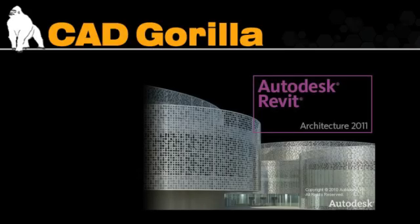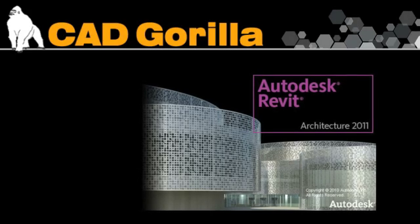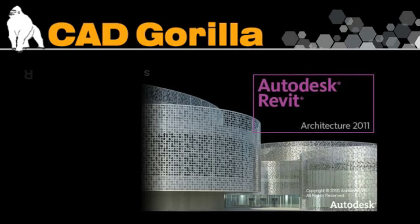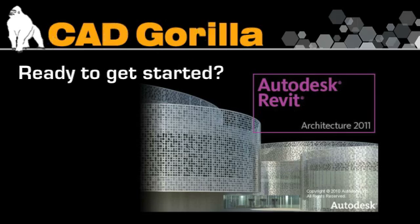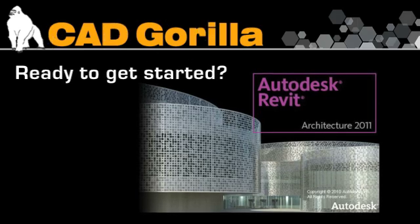In case you haven't heard, Autodesk Revit is the future of architecture. Are you ready to get started with it?